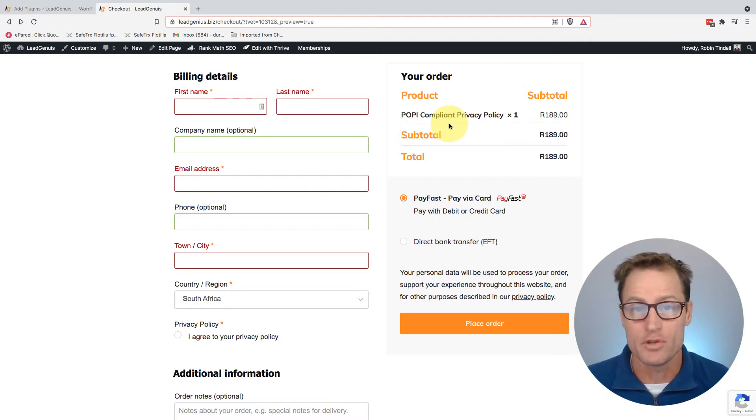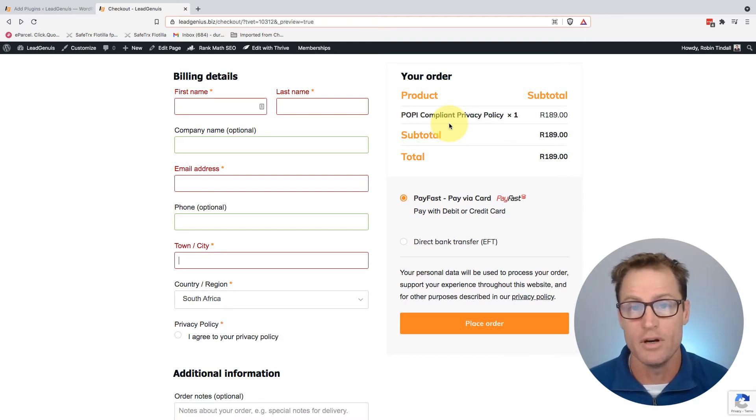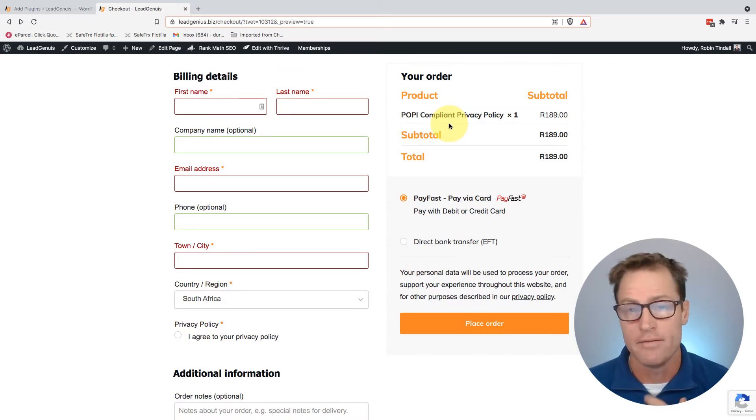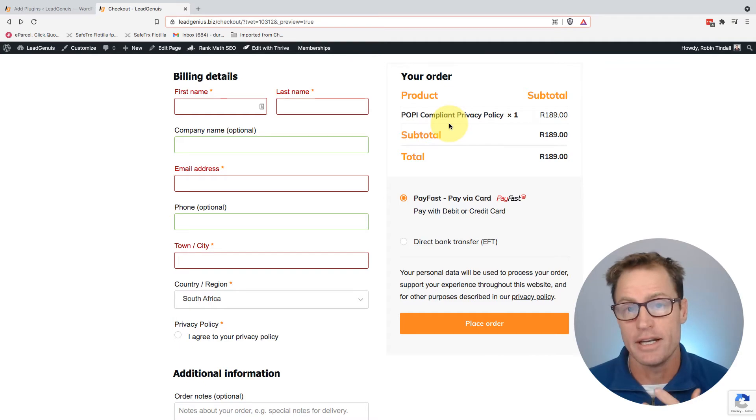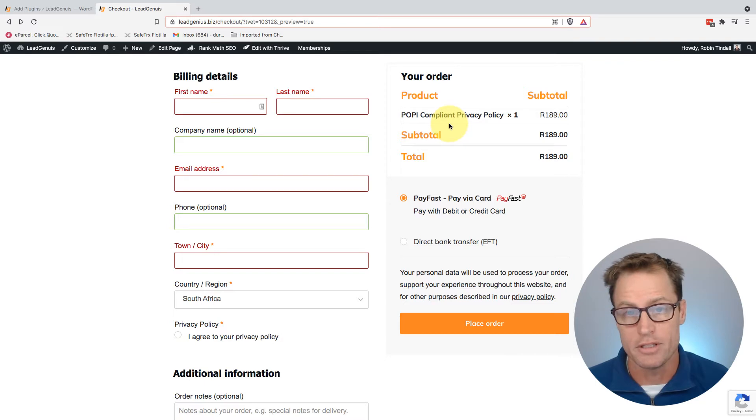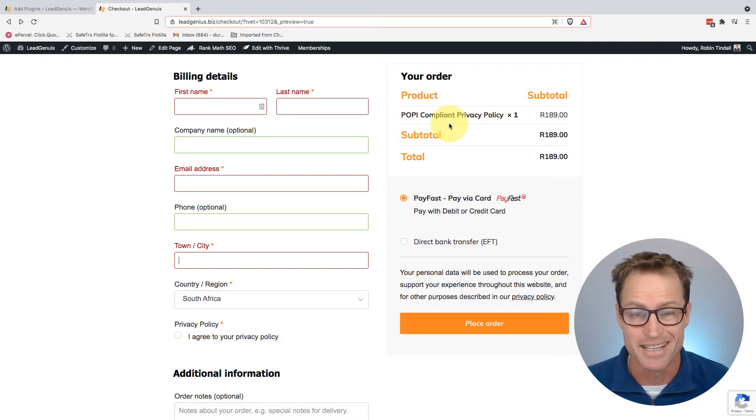Now, if you're running an online store, you're going to need to collect personal information to deliver on whatever that person is buying from you, be it a digital product, physical product, whatever. You're collecting names, numbers, emails, telephone numbers, delivery addresses, whatever the case may be. That's personal information. You need to get consent.